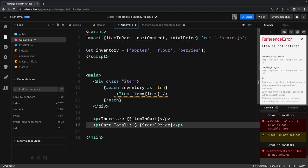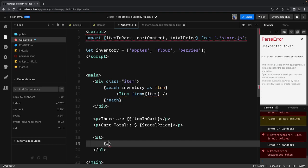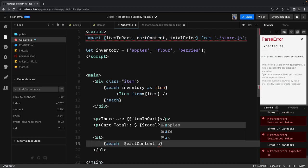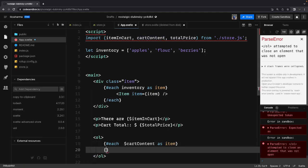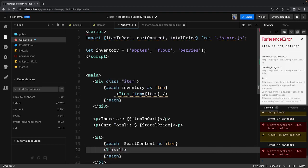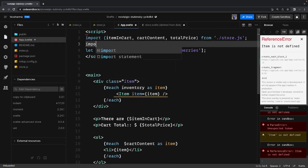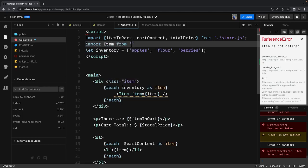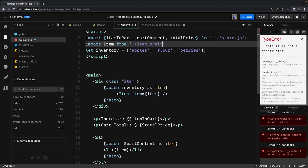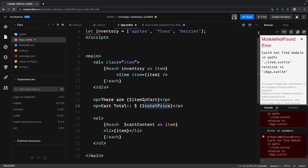We can display cart total price using dollar total price. For cart content — what's inside the cart right now — we use an each expression since it's an array, using dollar cart content as item, and simply print each item. We import the Item component from item.svelte. Total items in the cart, total price from the derived store, and cart content iteration — it's all straightforward.